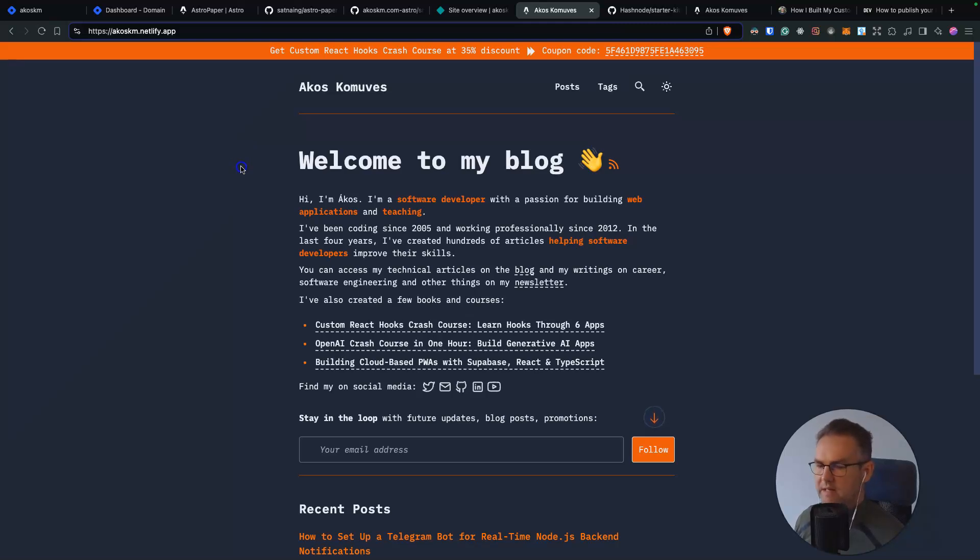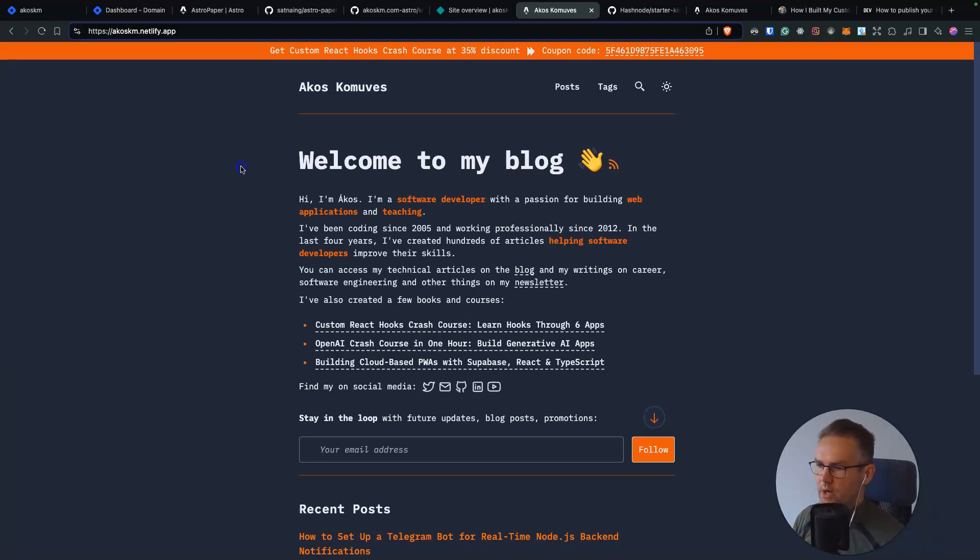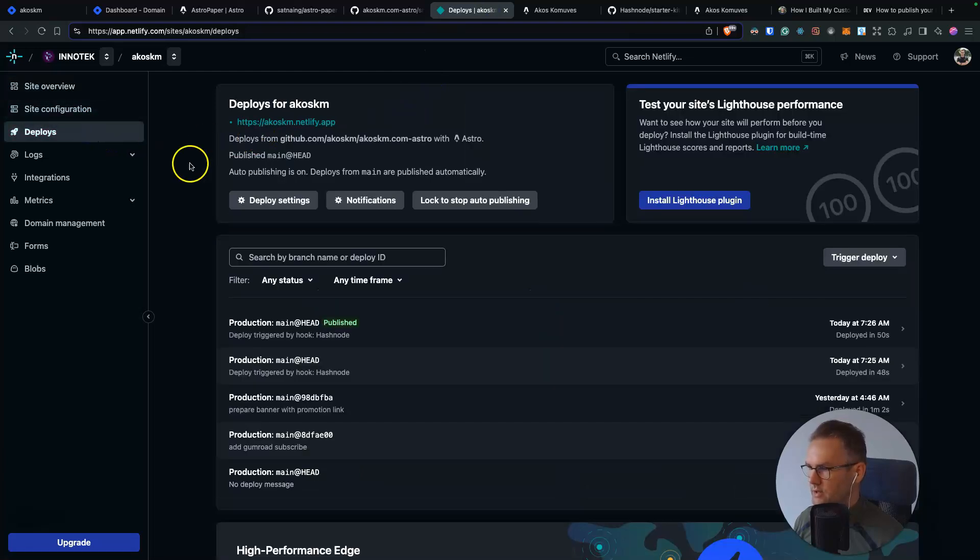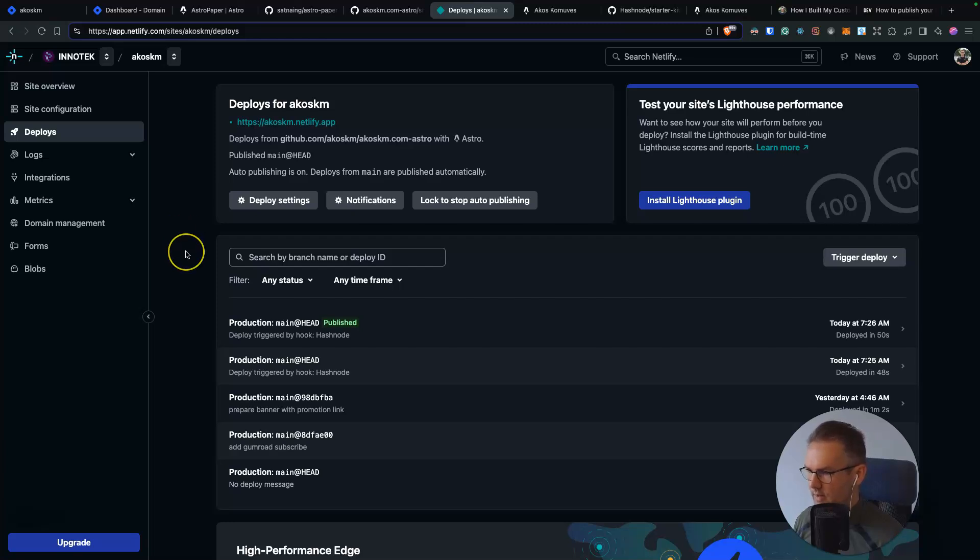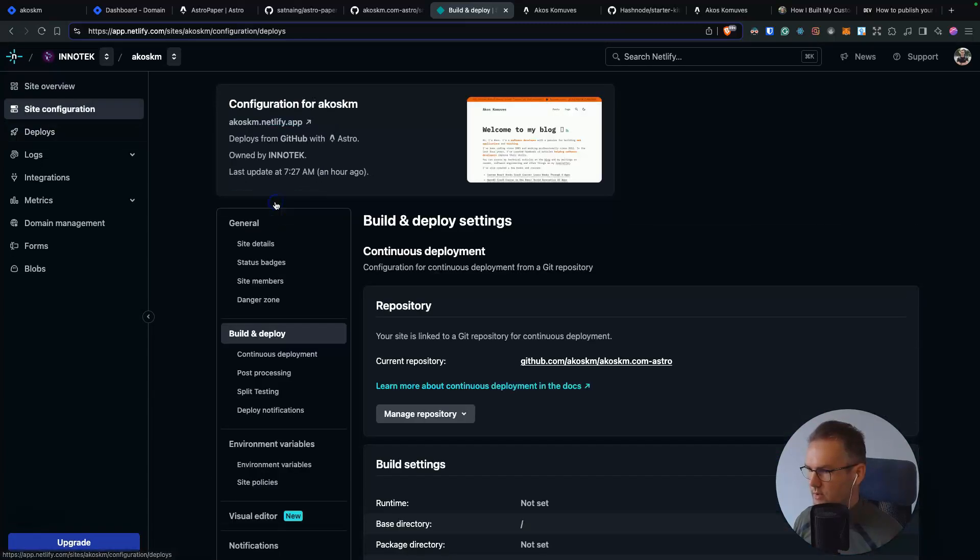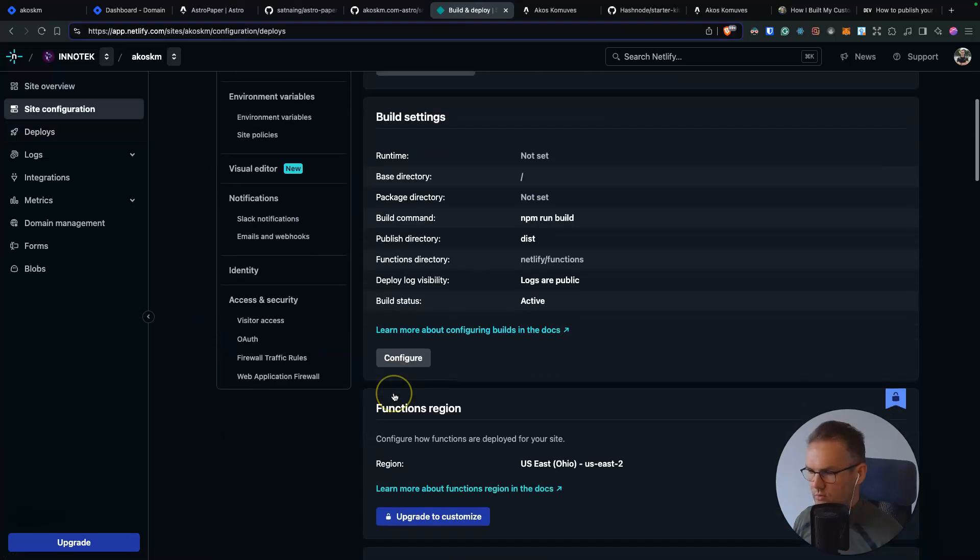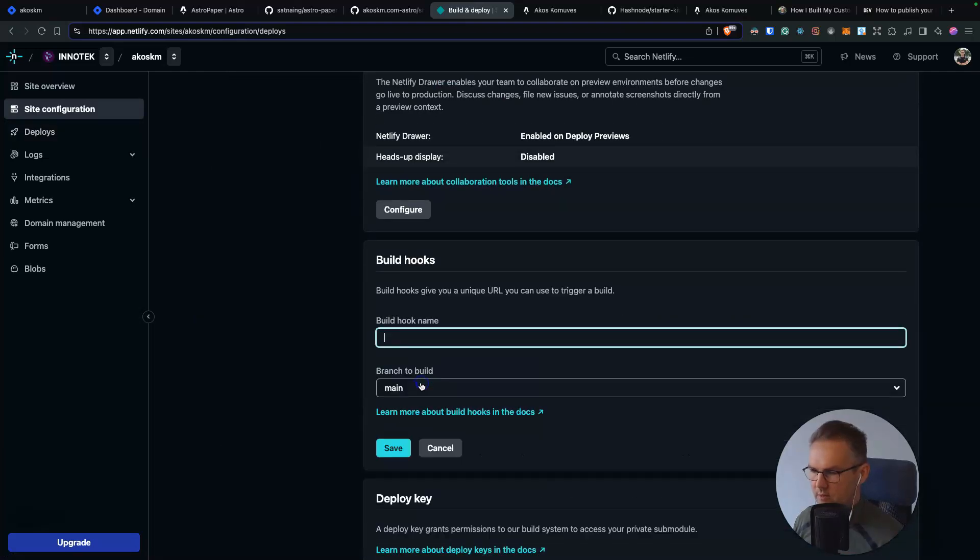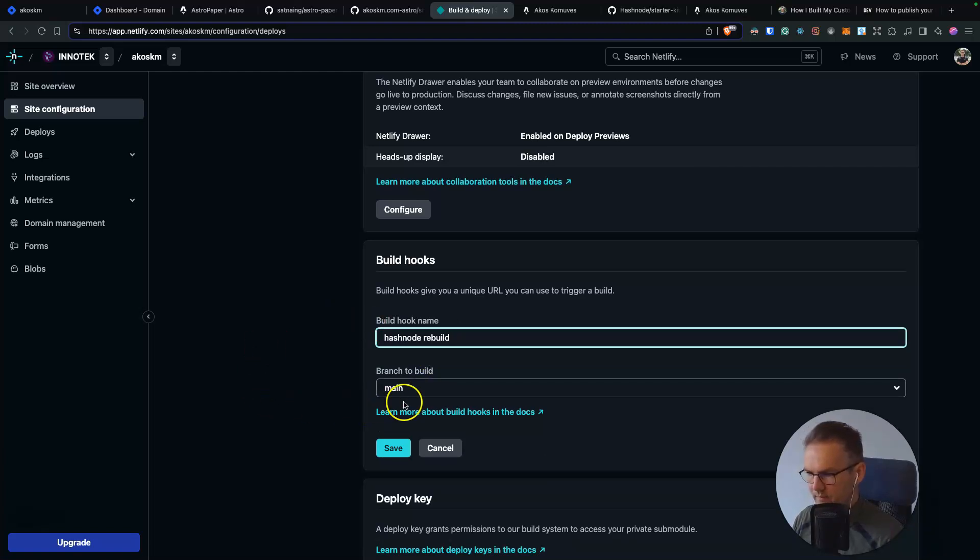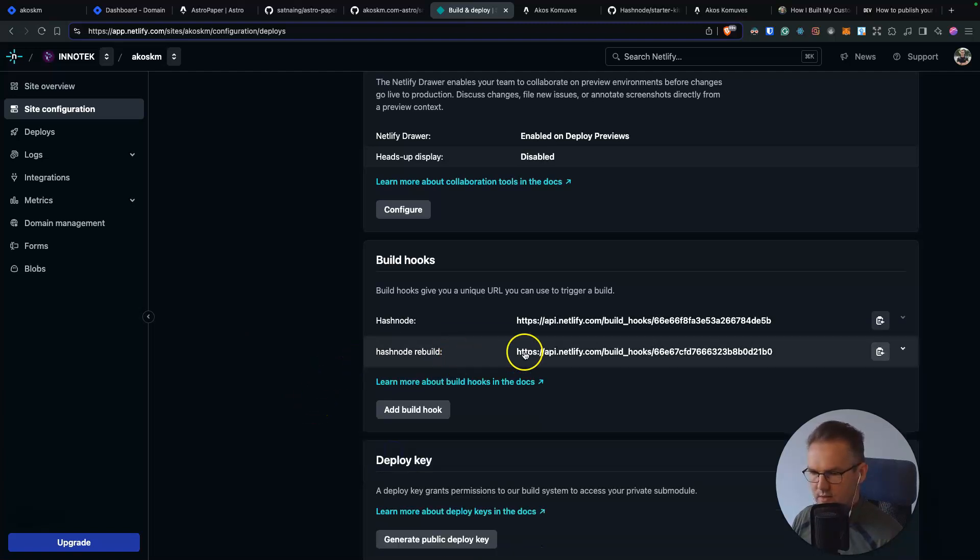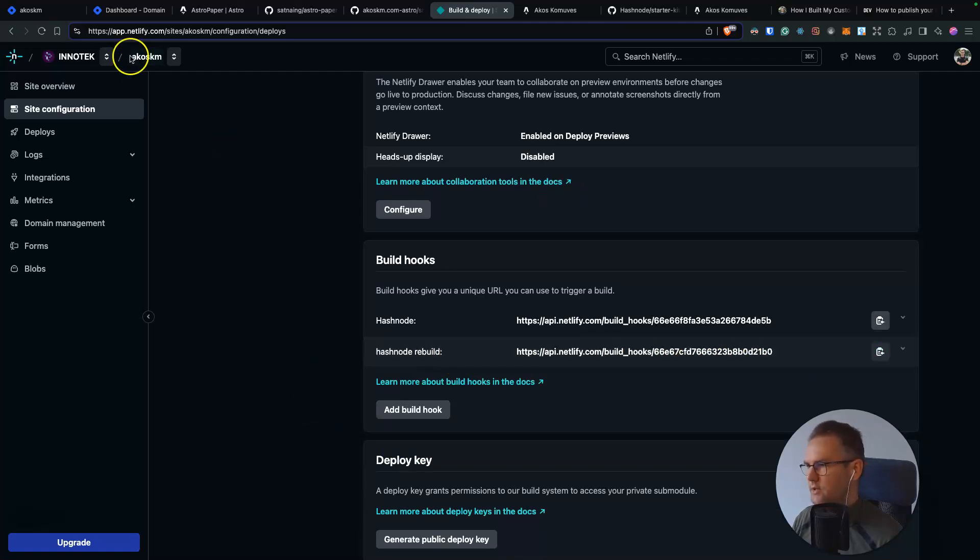but you also want to rebuild your website probably every time you change a Hashnode blog post or add a new one. So you can achieve this by going back to deploys inside your freshly created Netlify deployment and scrolling down in deploy settings to webhooks. Here you will add a build hook. Name it like Hashnode rebuild. You have to specify which branch to rebuild and click on save. This will generate a custom URL. You will copy this,